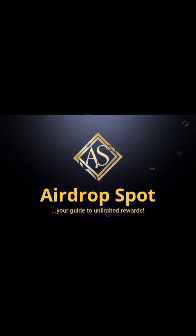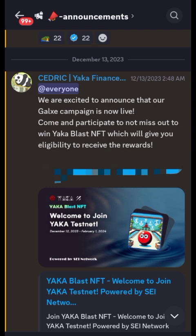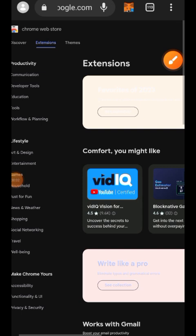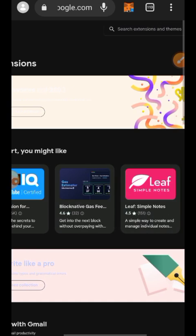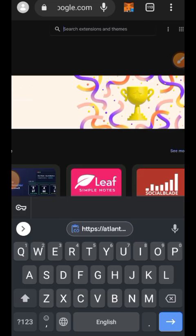Welcome to Drop Spot and today's video. We are going to be interacting with Yakka testnet. Yakka testnet is incentivized — we know this because they have an announcement in their Discord server stating you need to hold the Yakka Blast NFT to be eligible to receive rewards. So your goal as you watch this video and do the necessary interactions is to have the Yakka Blast NFT.